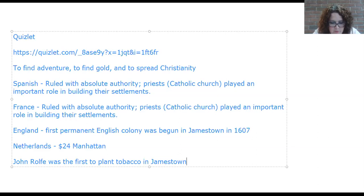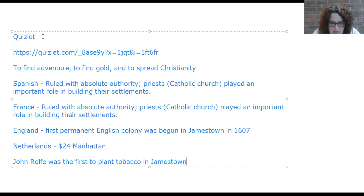Looking back at the English colony: John Rolfe was the first to plant tobacco in Jamestown — he received the seeds from the Indians and planted it, and this became a major cash crop in Virginia. Because workers were needed, a system of indenture was established. Indentured servants signed a contract saying they would work for four to seven years to gain their passage to America.